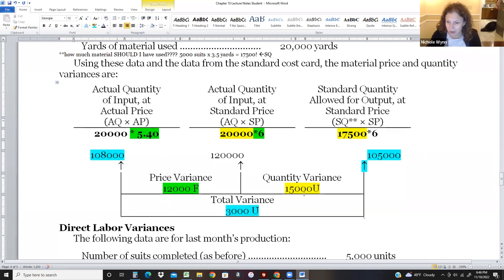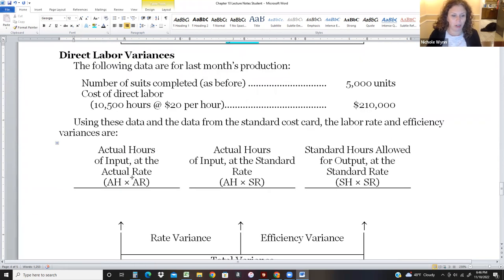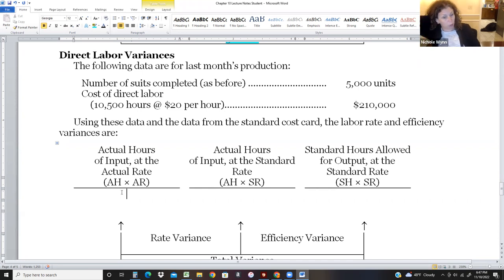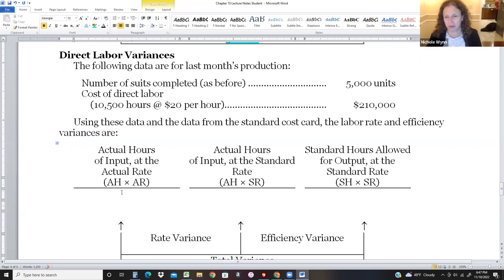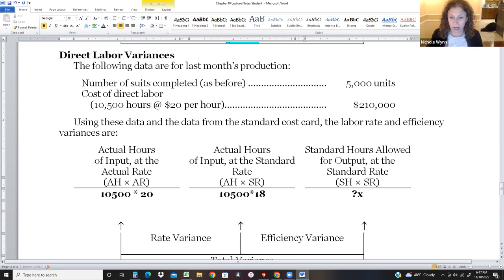That's one third of the chapter. The next item is direct labor, using the exact same concept — A, A, A, S, S, S — but instead of QP's we use HR (hours and rate). We're still making 5,000 jogging suits. It took 10,500 hours and we pay our people $20 an hour — already I notice we were supposed to pay $18 an hour, so something's going wrong. Actual hours: 10,500; actual rate: $20; standard rate: $18.